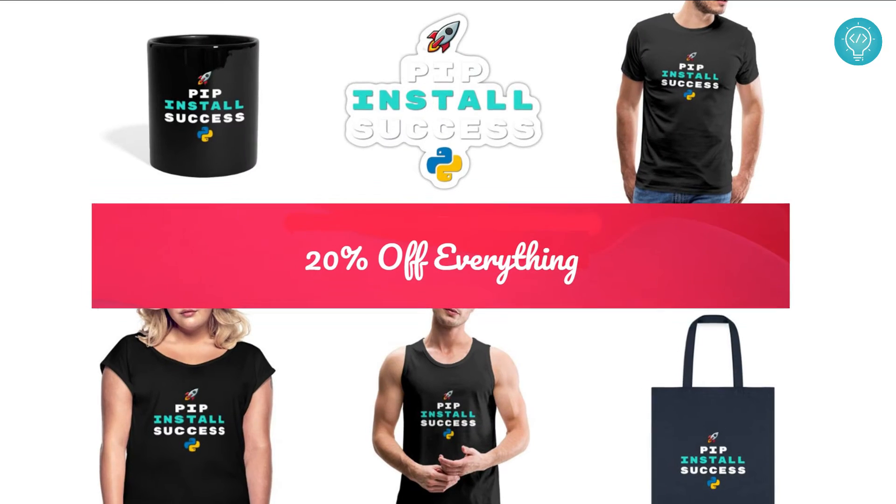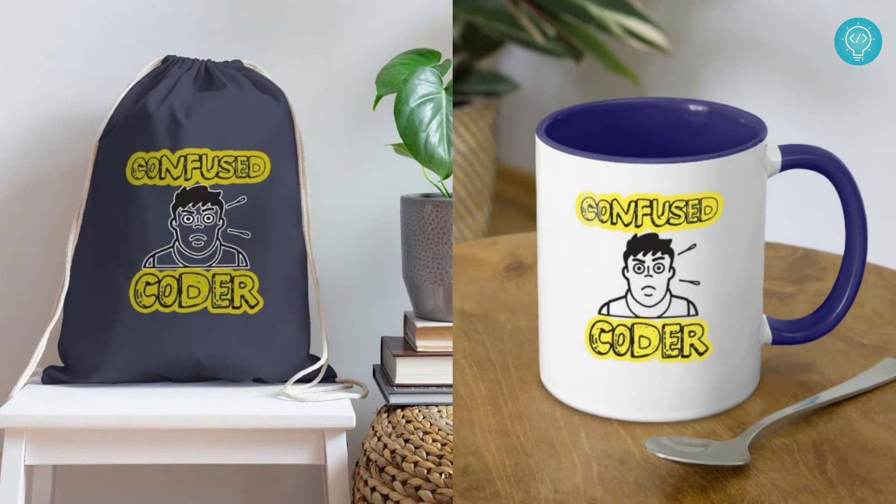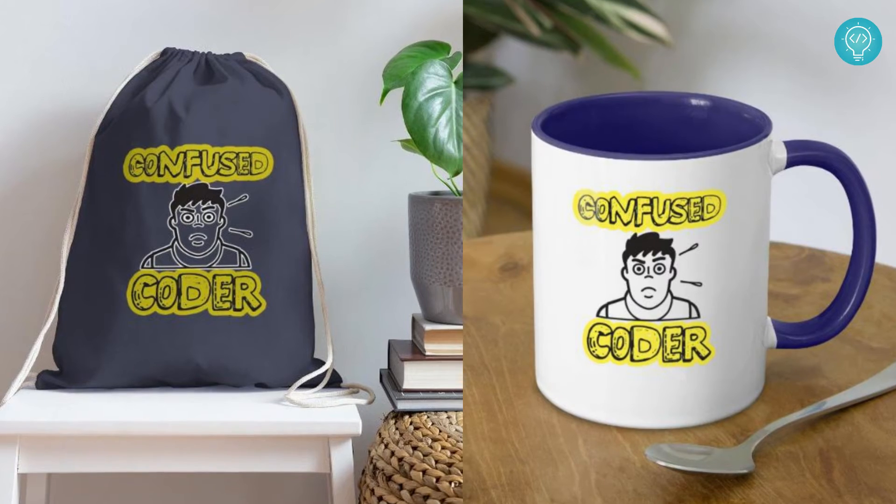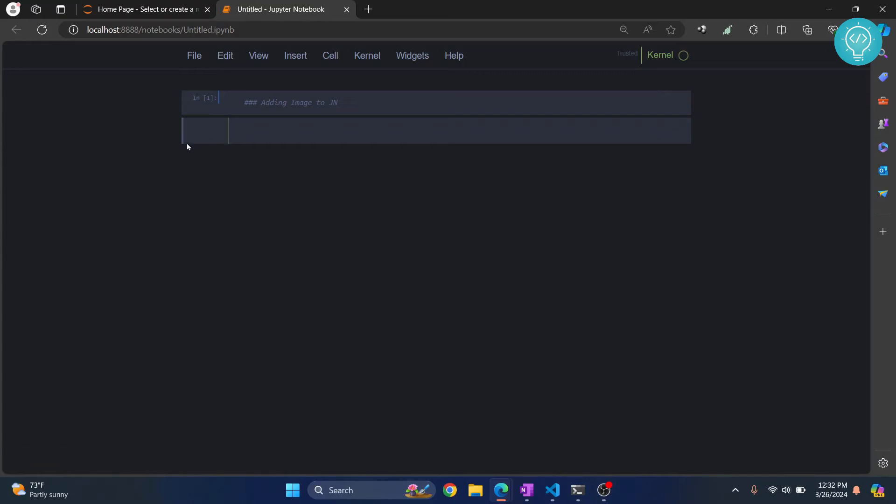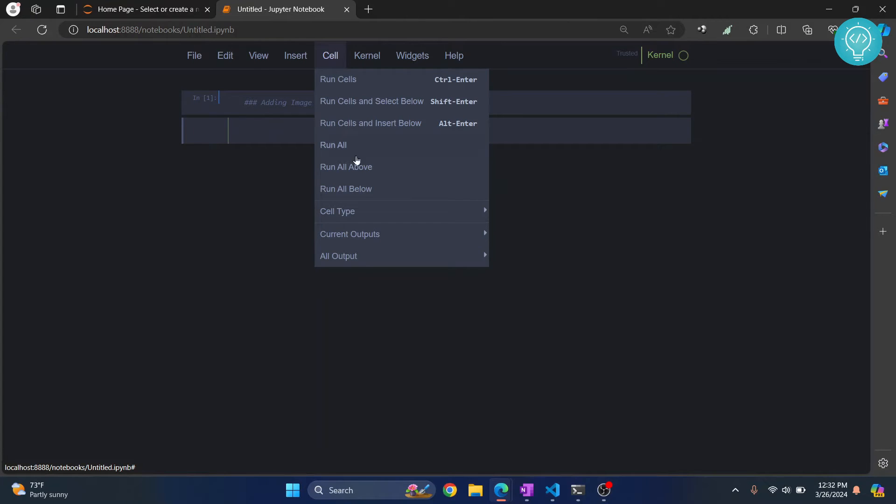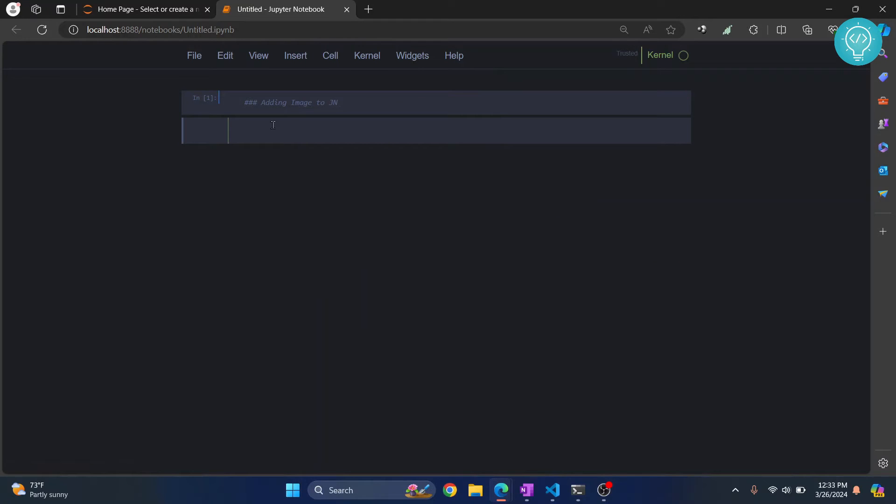So what you can do is press escape and type M, and as you can see the cell type is now changed. Or what you can do is just select the cell and click on cell and change the cell type to markdown. Now the cell type is changed.